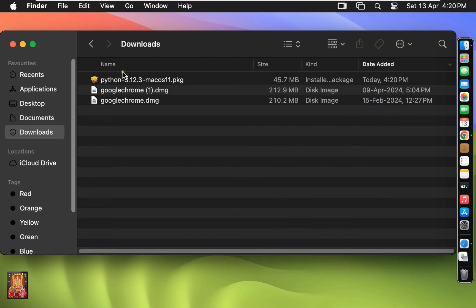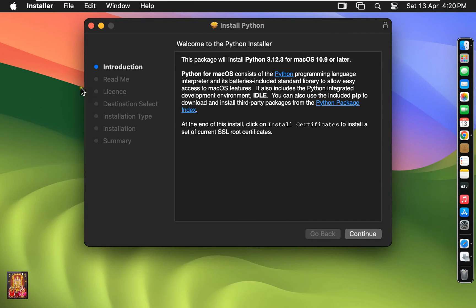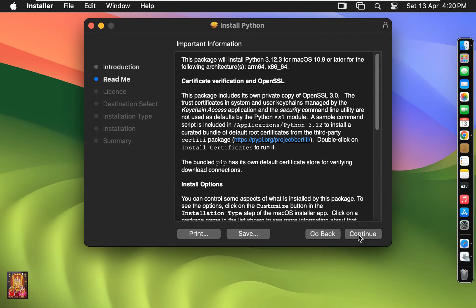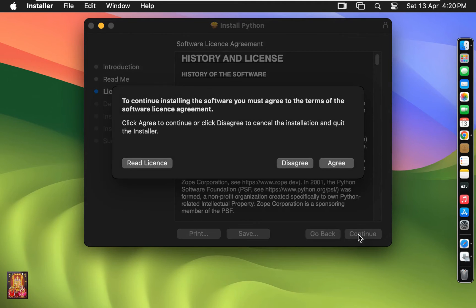Let's close Downloads. Welcome to the Python installer — click Continue. Click Continue on the Software License Agreement, then click Continue and click Agree.